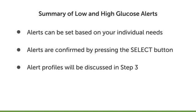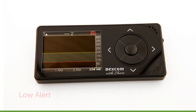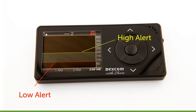We will discuss alert profiles in step 3. After initial setup, when you turn your receiver on, your home screen, which is the 3-hour trend graph screen, will appear. Your Dexcom G4 Platinum alert settings will be displayed on your trend graphs. Your low alert setting is seen as a red line across the trend graph. Your high alert setting is seen as a yellow line across the trend graph.